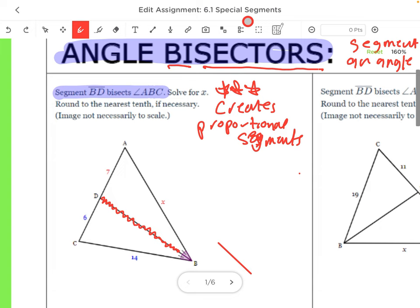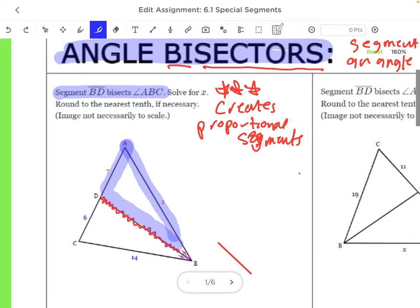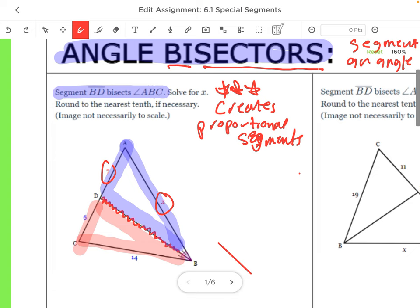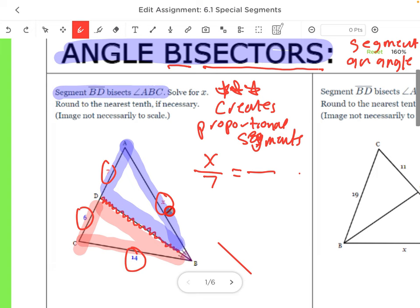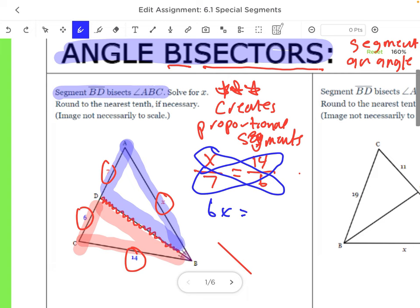So we're going to set up a proportion. We divide into two triangles and say X to 7 is proportional with 14 and 6. Since X corresponds to 14, we put 14 on top. Then we cross multiply: 6 times X gives us 6X, equals 7 times 14, which is 98.